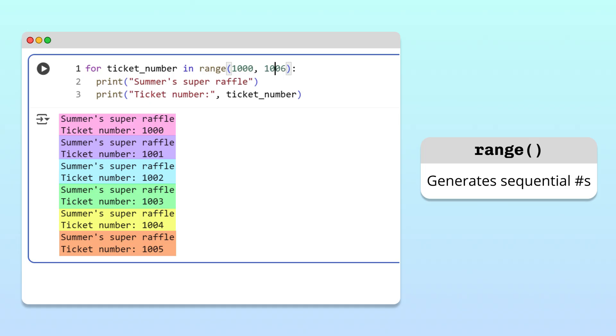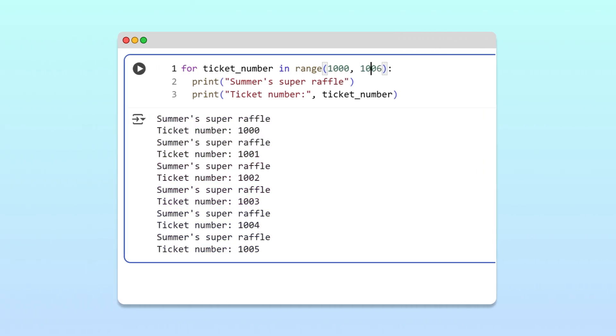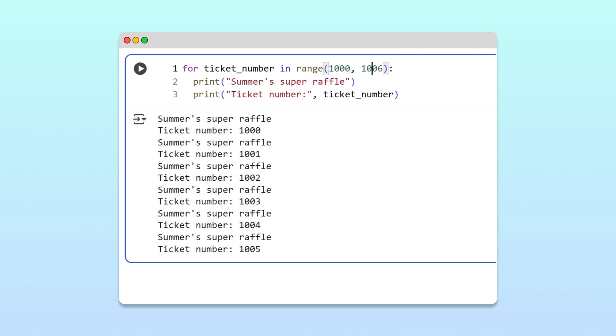And that's it! In this video, you've learned how to build for loops, both to iterate through existing lists and to repeat actions using the range function.